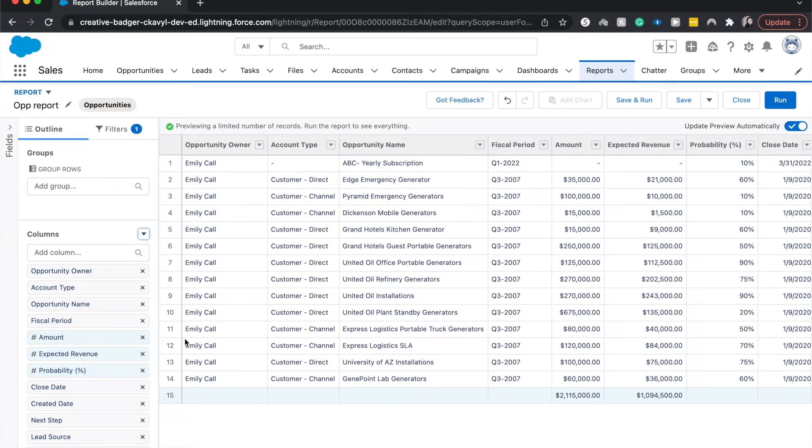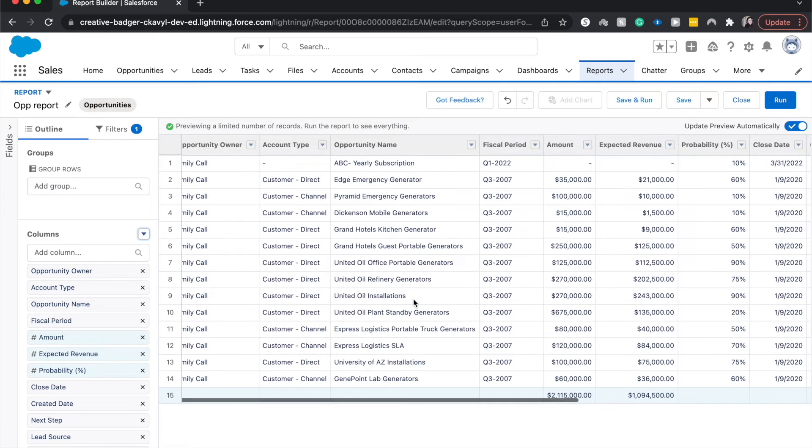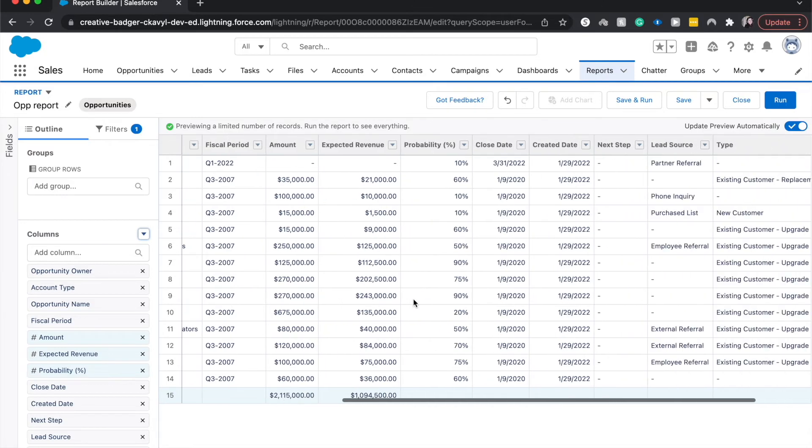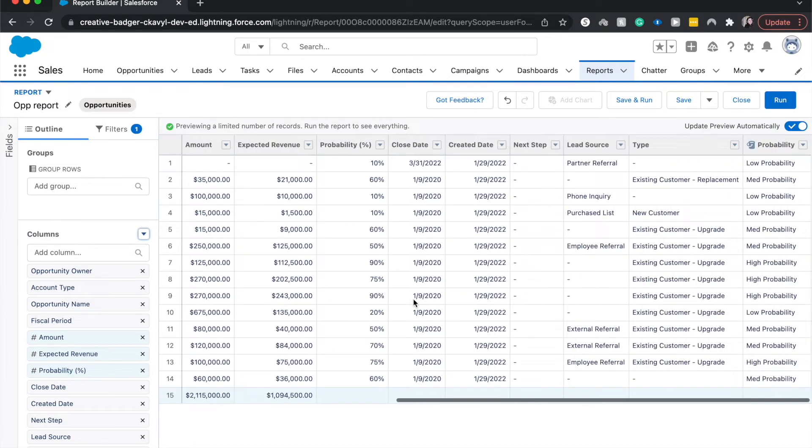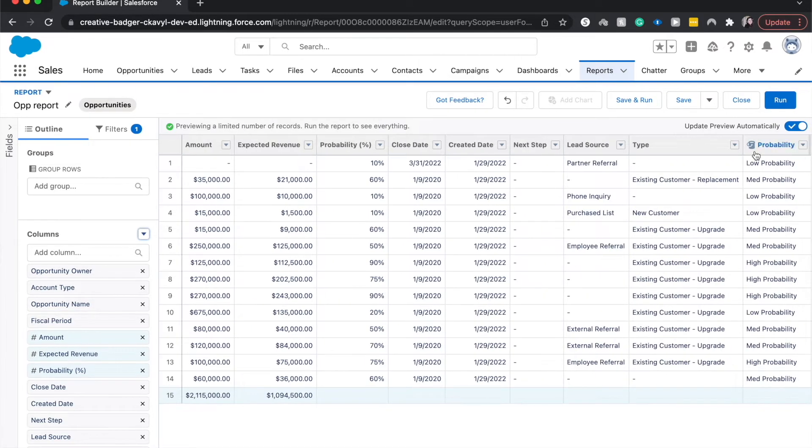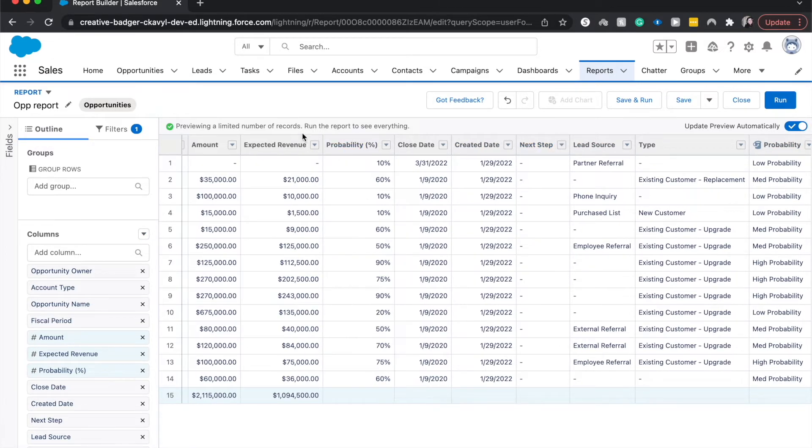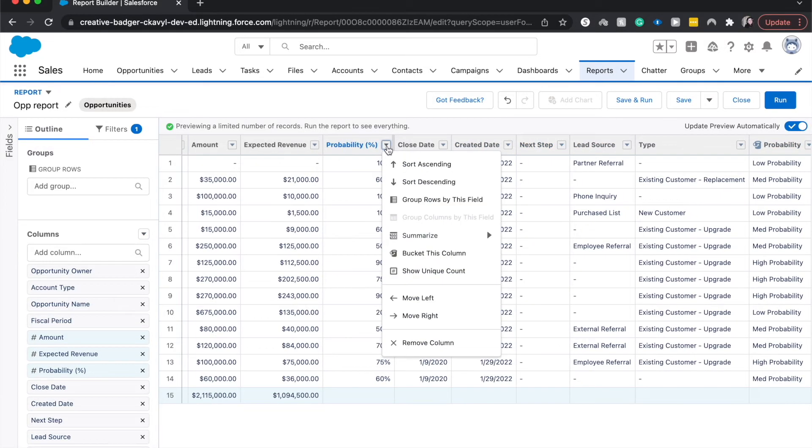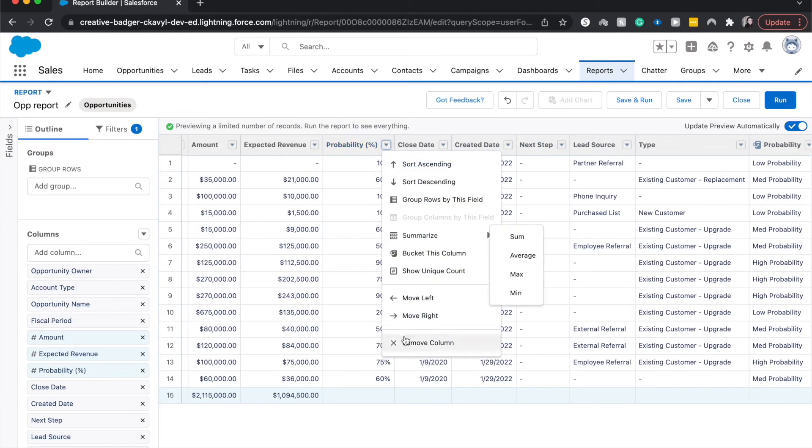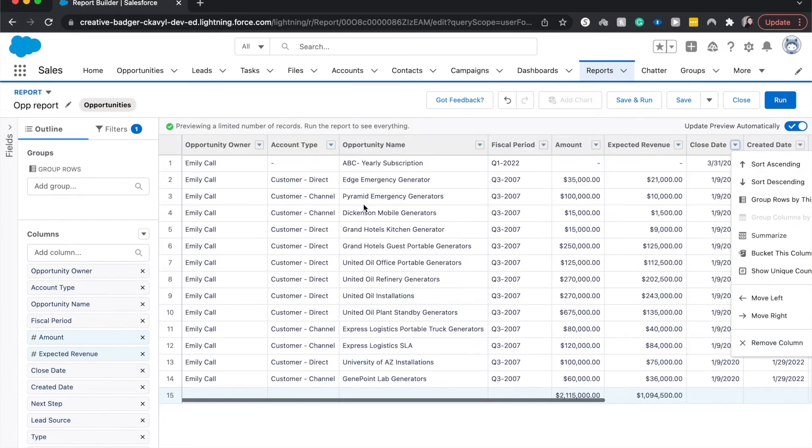All right. So, if I can find the probability field over here, it'll have a little bucket over here. I know there's a probability column over here, which is a percentage. I'm going to get rid of that so that it's not so confusing.